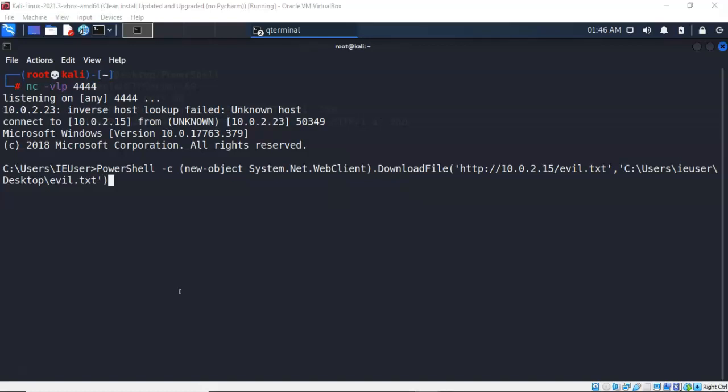I want PowerShell to download a file from 10.0.2.15 called evil.txt and I want it to place it inside of C users ie user desktop, and on that desktop I should see an evil.txt file when I'm done.